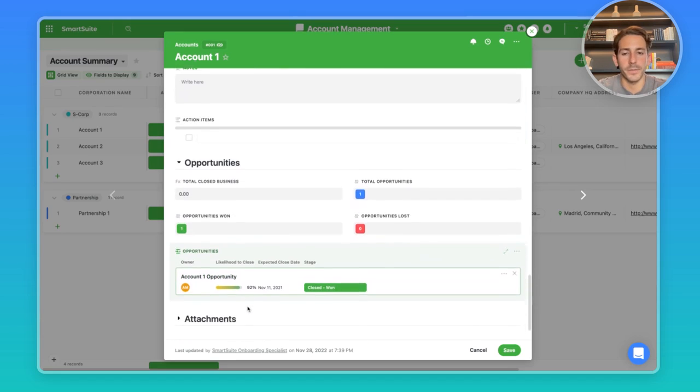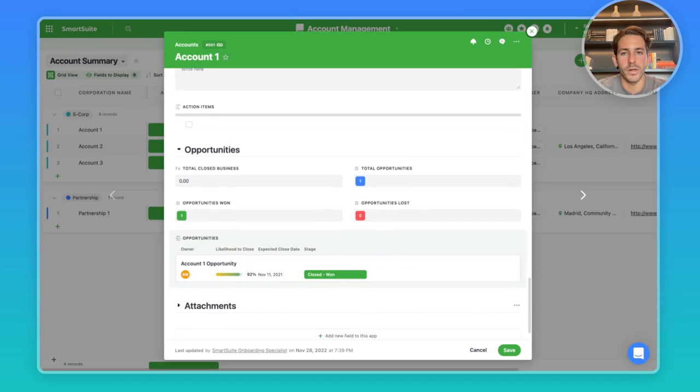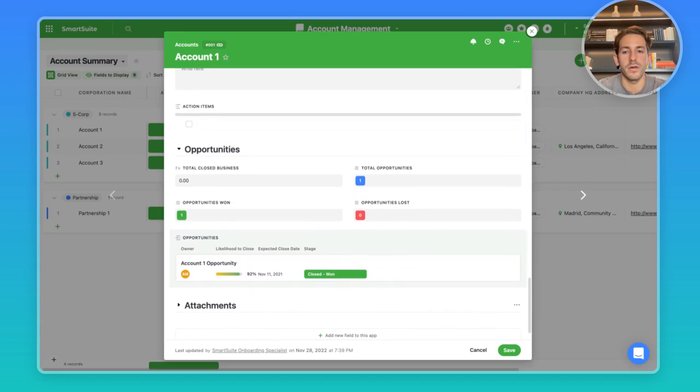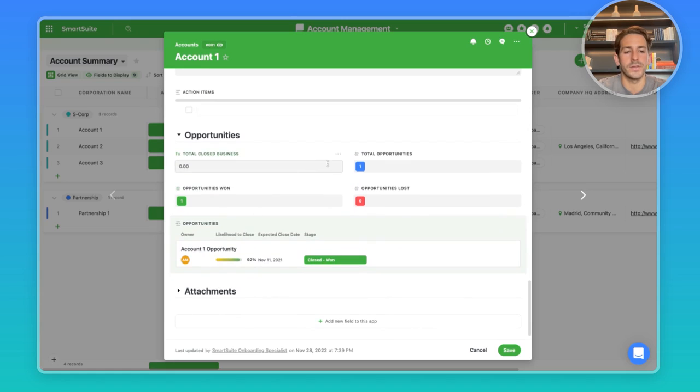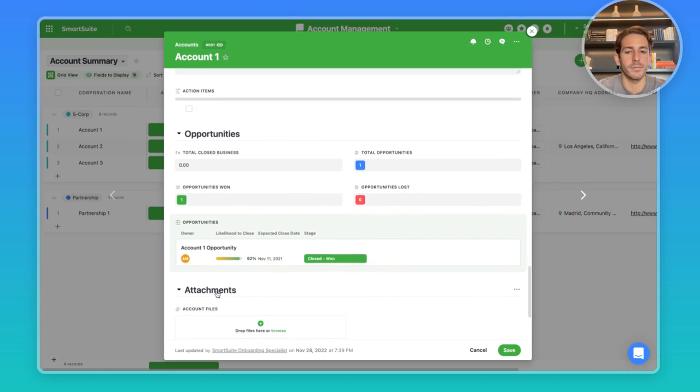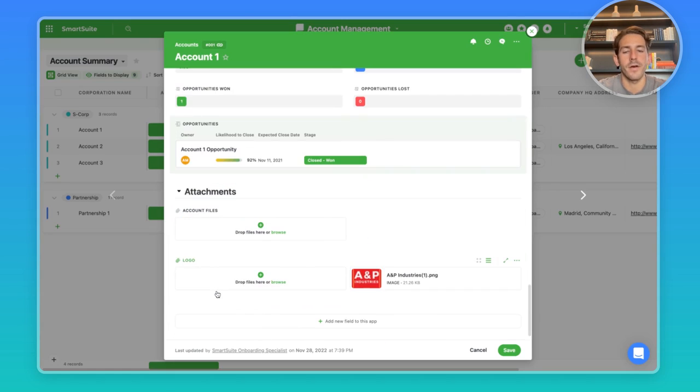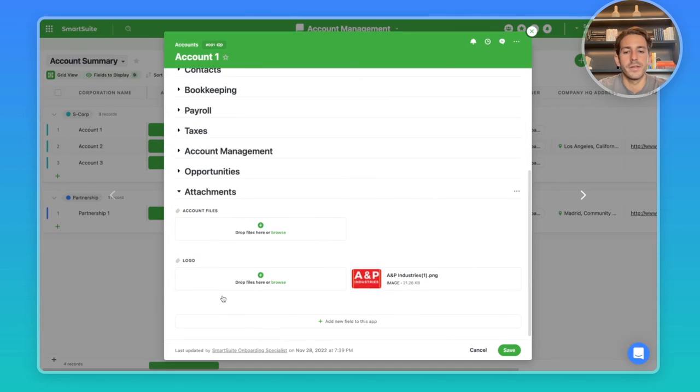Moving down, we have opportunities. If you wanted to include your sales process in here, you're tracking new opportunities for clients that you could work with, and some other metrics about them at the top here. And at the bottom, we have files, logos, attachments you need to include that are relevant to this account.